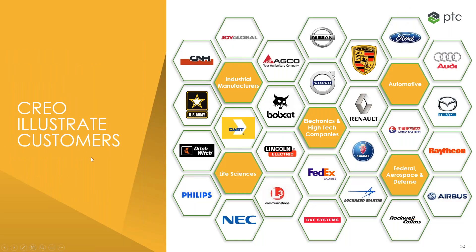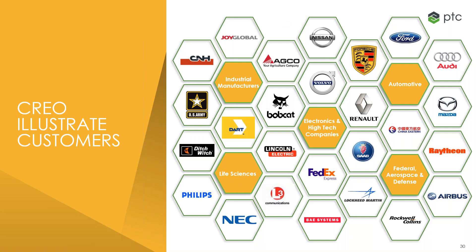So this is a couple of customers that use Creo Illustrate. You can see that it's widely adopted across the industry. So those of you probably know, these are probably familiar faces to a lot of you. So it's quite well known within the space and very popular amongst organizations.